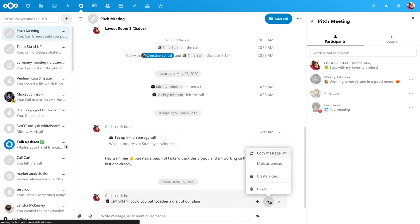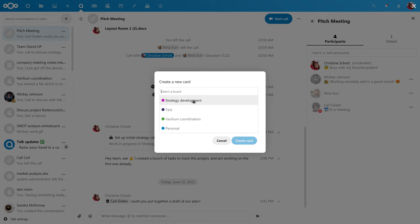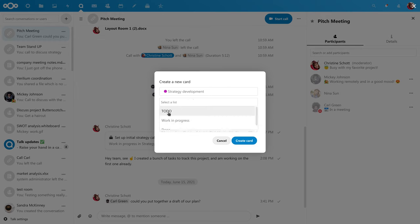Let's take this message to Carl and click the three dot menu. Now we choose to create a card and then we can pick the project and the stack.